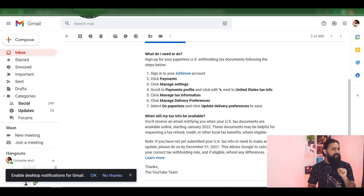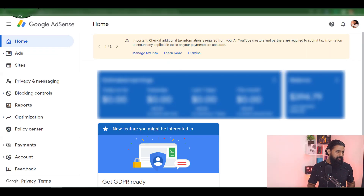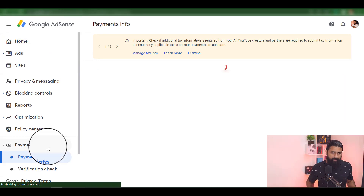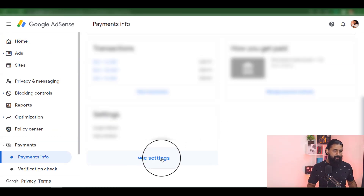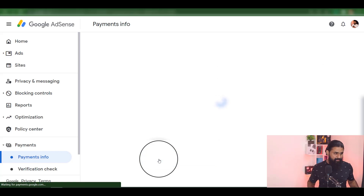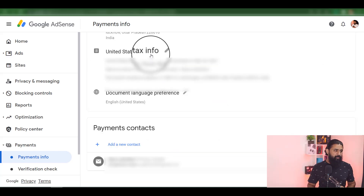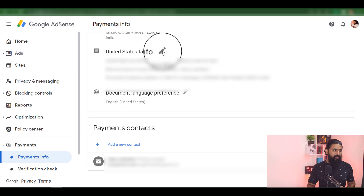I will click on the payment button. When you click on the payment button, you will click on Manage Settings. You can click on the U.S. Tax Information section, then click on the pen icon.